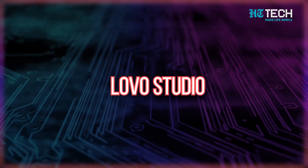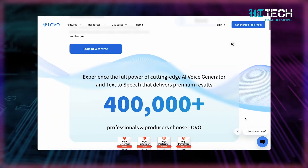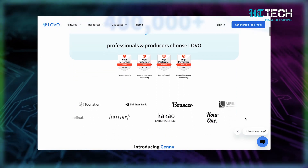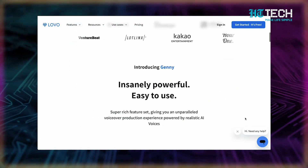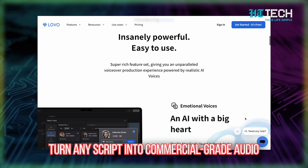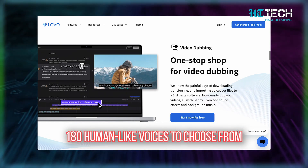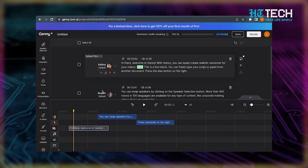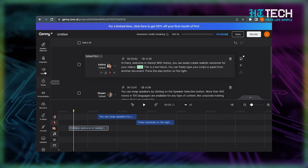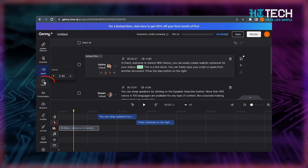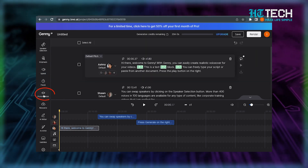Logo Studio converts text to speech using AI. Are you tired of recording voiceovers for your videos or audiobooks? Logo Studio can make things easier for you. This AI text-to-speech conversion platform lets you turn any script into commercial grade audio with over 180 human-like voices to choose from. You can also add background music, control the speed and pause, and even customize word pronunciation.